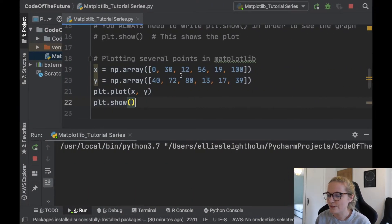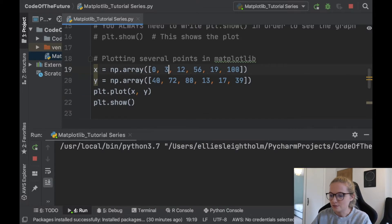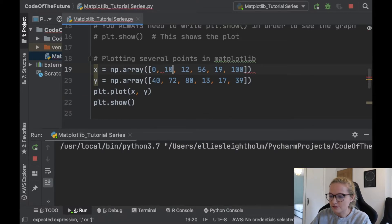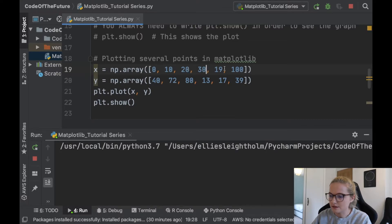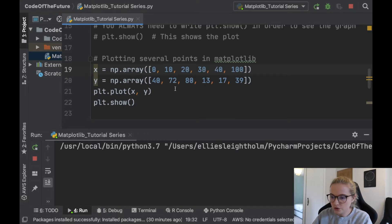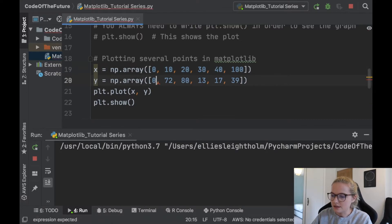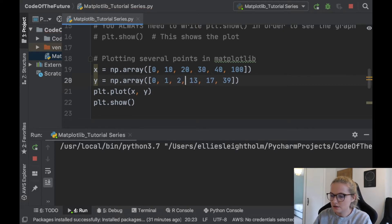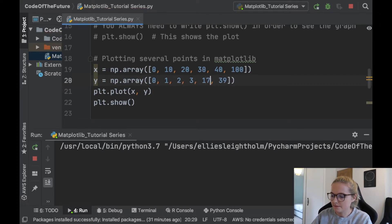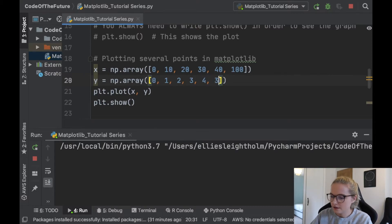You could do something a lot more simple and you could just put okay well let's have 0, 10, 20, 30, 40, 100. And then similarly let's have 0, we'll have 1, 2, 3, 4 and say 30.